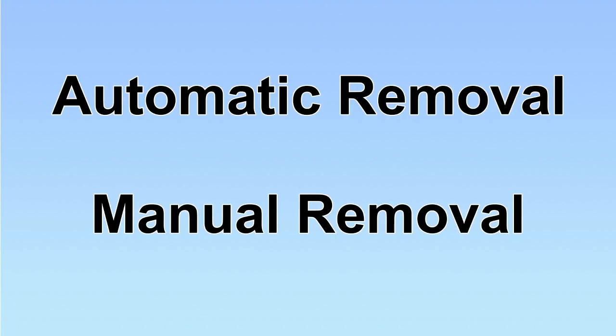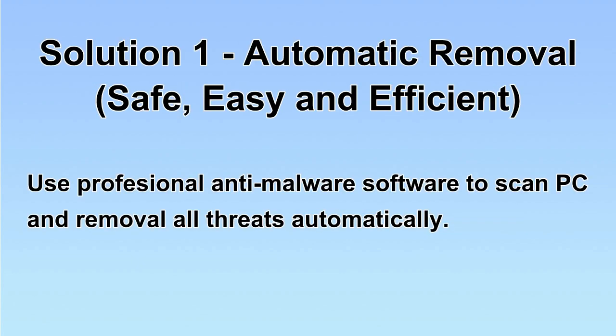We have two solutions to remove the virus: automatic removal and manual removal. I will show you automatic removal first. We will use a professional anti-malware software to scan PC and then remove all the virus and malware detected. Let's begin.